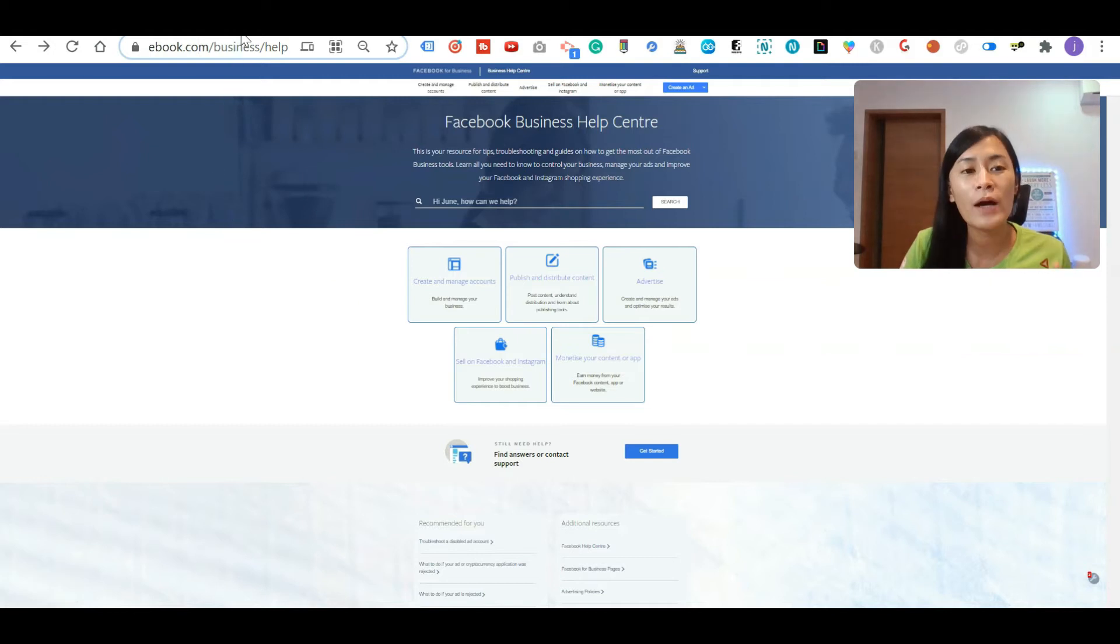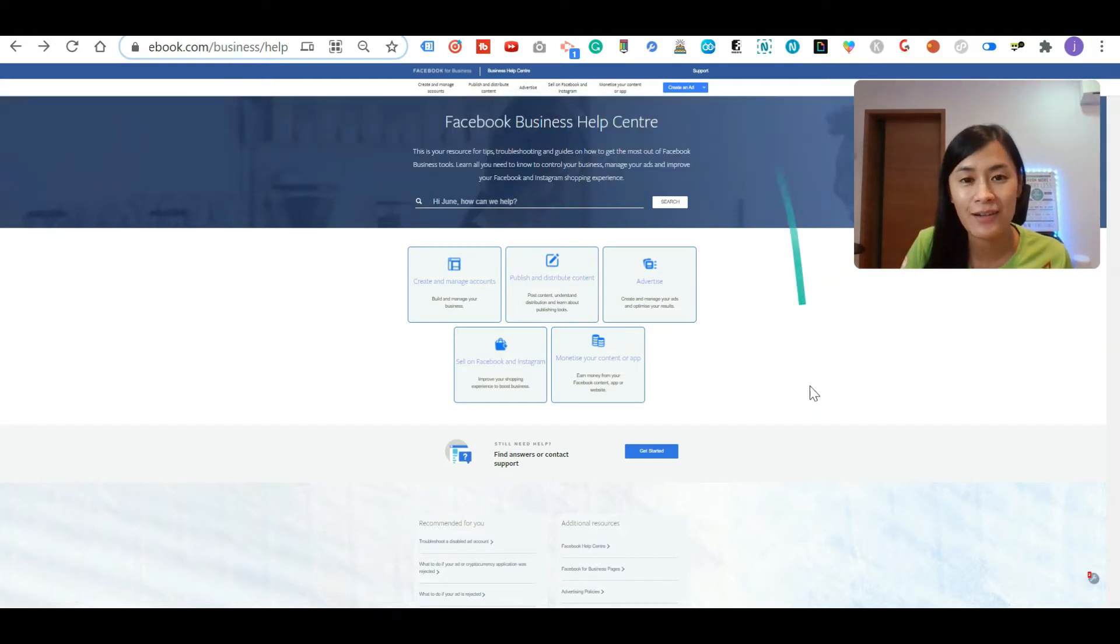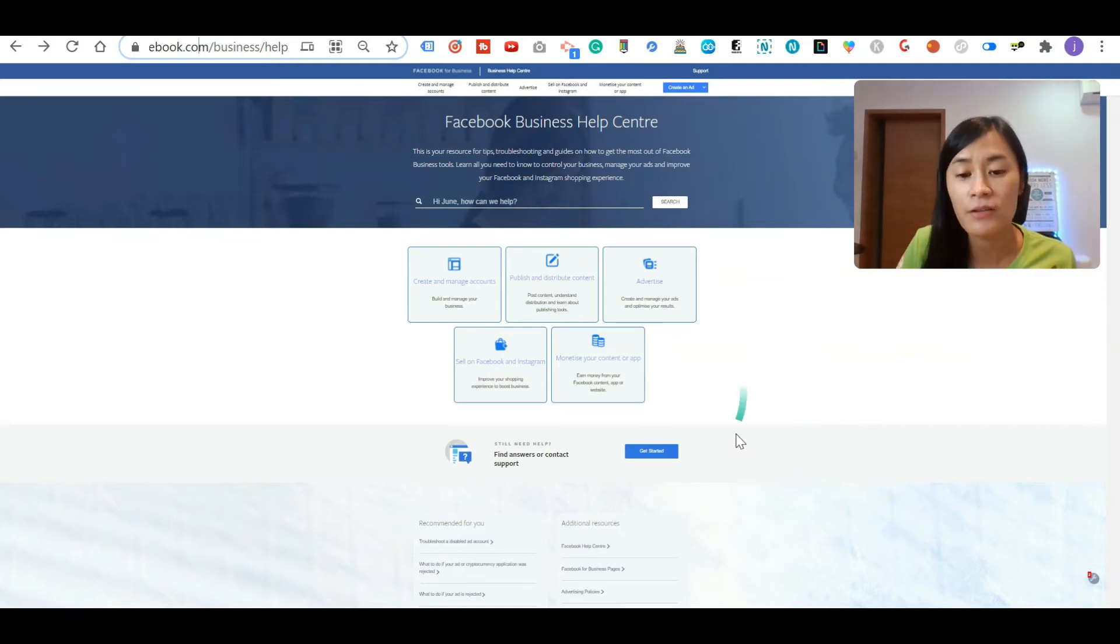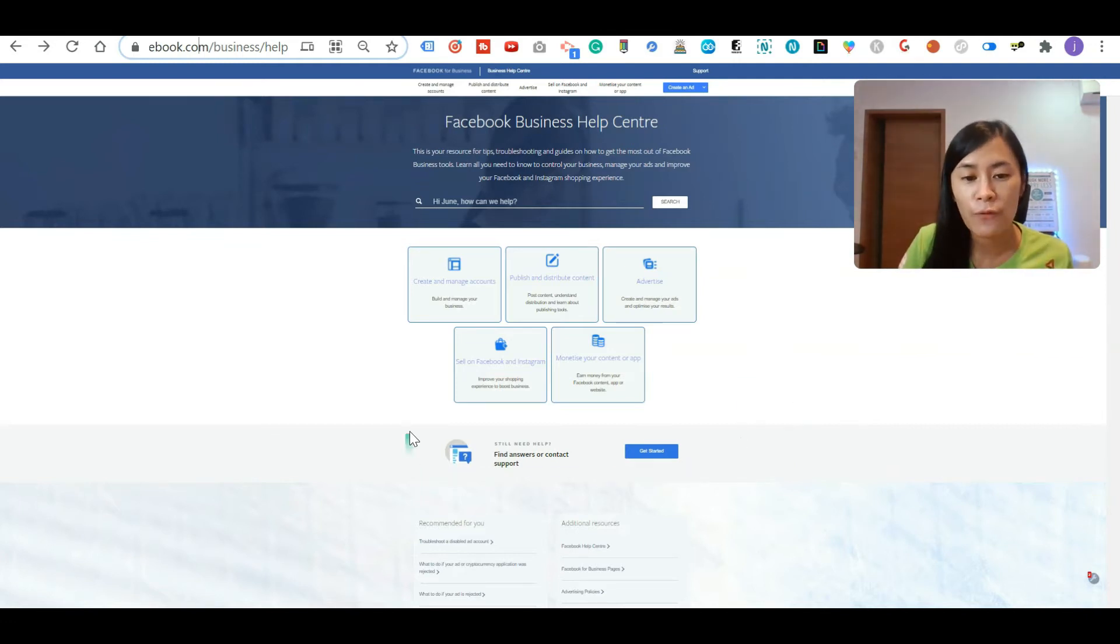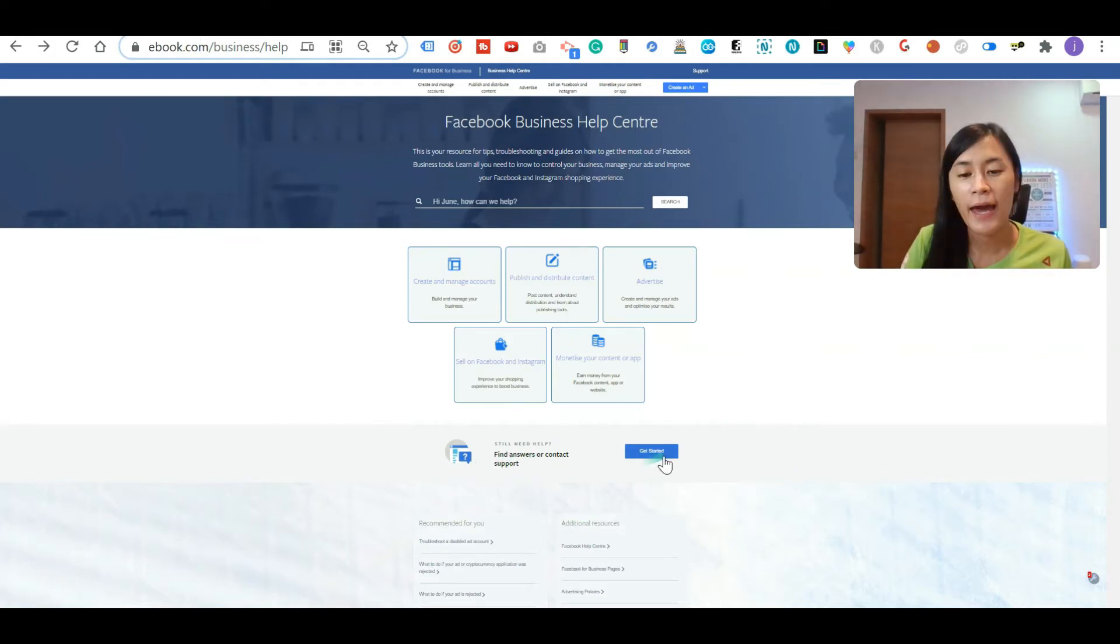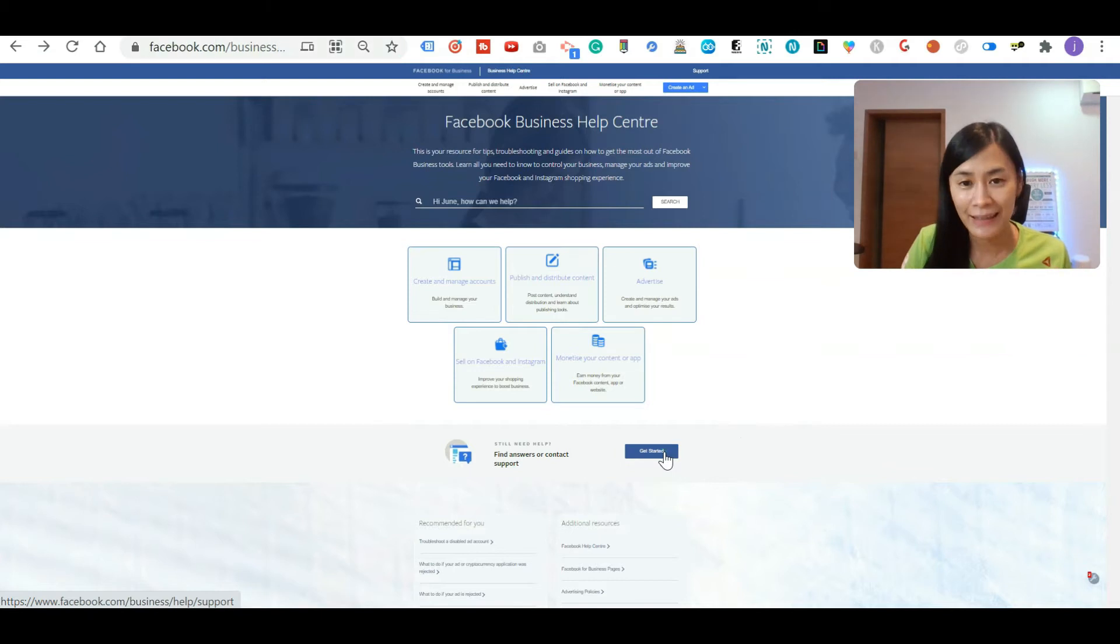Once you're in this link, you're probably seeing here there's a Facebook business help center. You don't have to pick anything else. I just want you to look for this thing called find answer or contact support for Facebook and click get started. Once you click the get started, you'll be directed to another page.